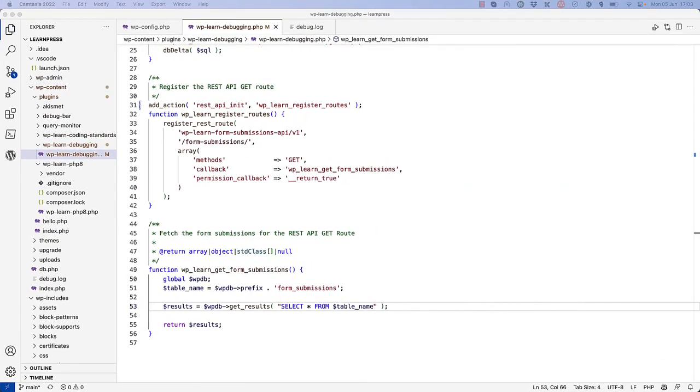In addition to logging errors to the debug.log file, you can also log messages or variables to the debug.log file using the PHP error_log function. This function accepts a single string parameter.